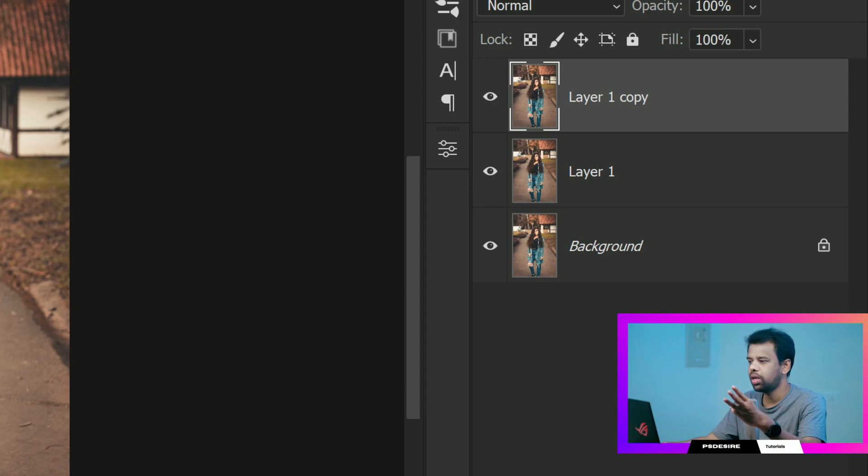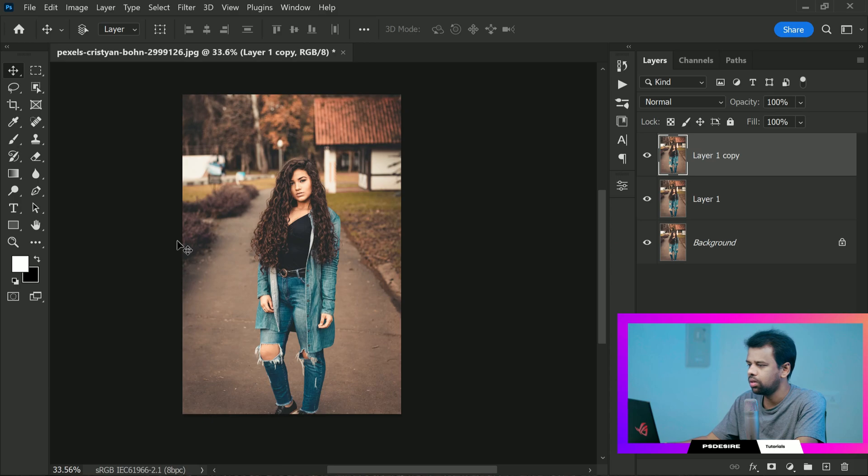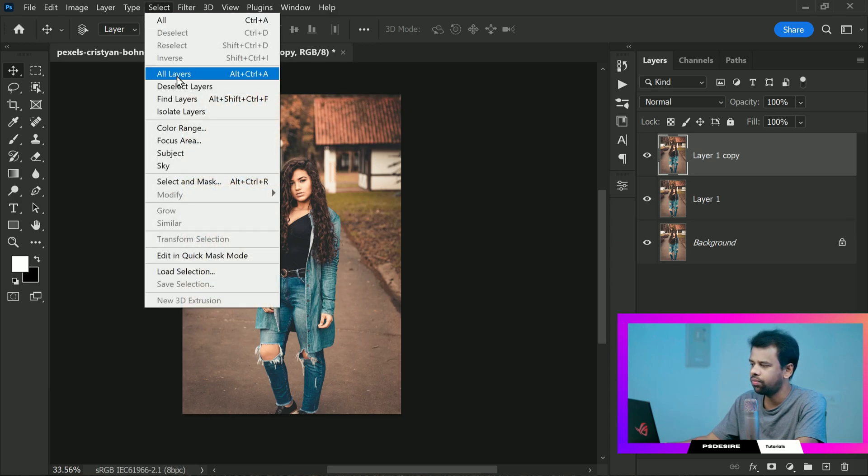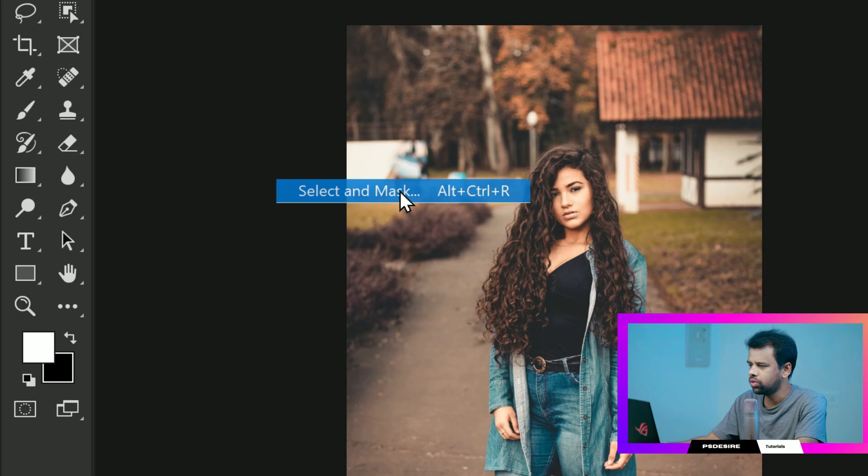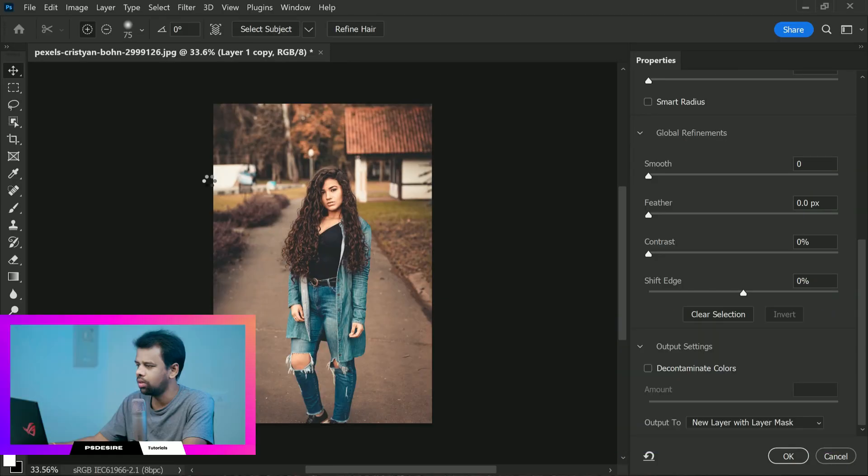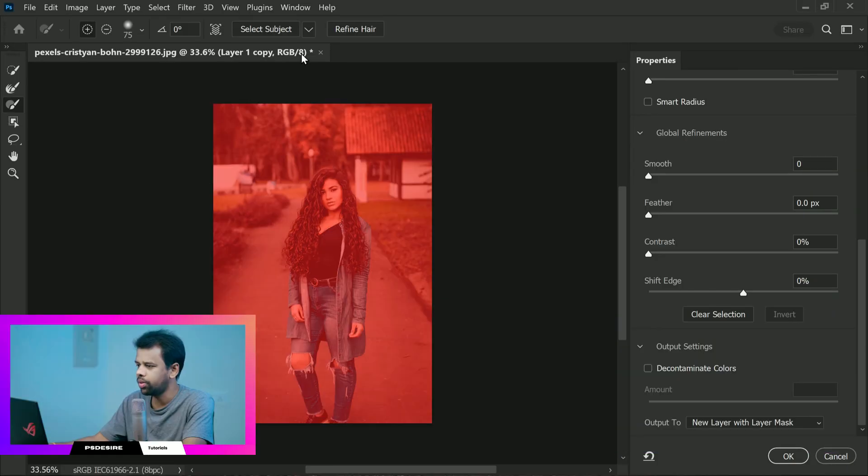Next we want to remove the background from the top layer. To do this we will use select and mask feature in Photoshop. This will open up a new window where we can refine our selection.